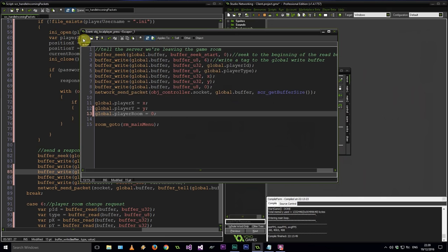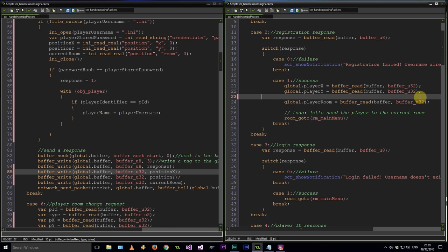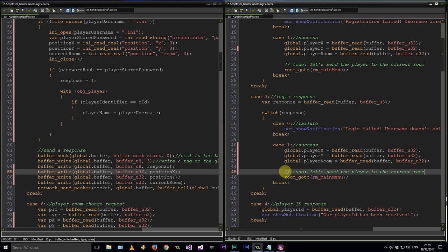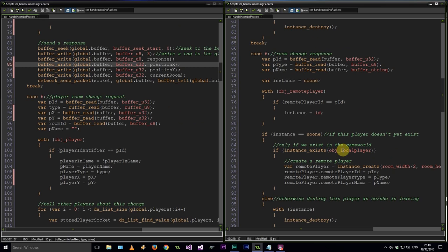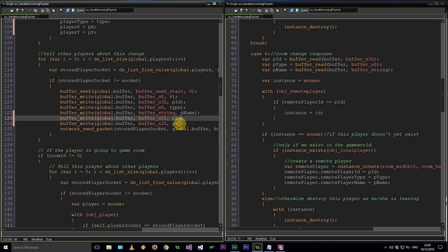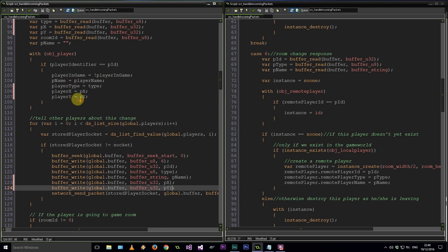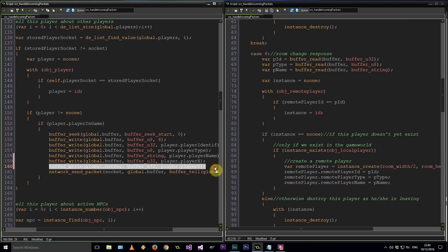Back to handling incoming packets, let's head to case 3. Same kind of thing — grab those values and put them down here. You might not even want to do this if you want them to go to the main menu first. Now let's head over to case 6. Currently case 6 just reads the id, type, and name. Now it needs to also read X and Y, and we also need to add the room, giving us: id, type, name, x, y, room id.